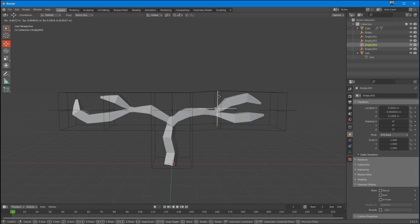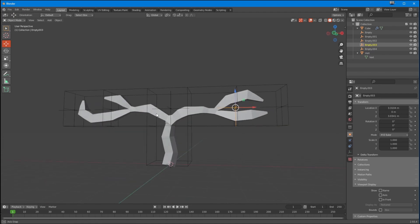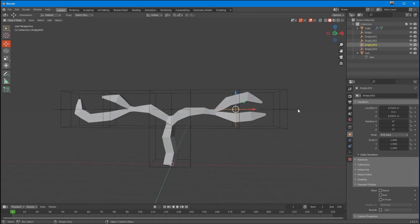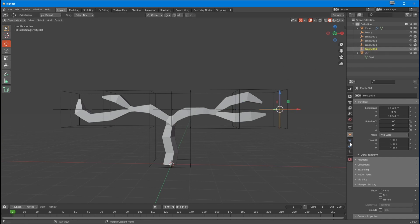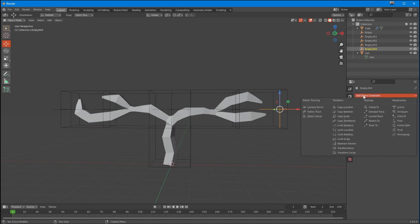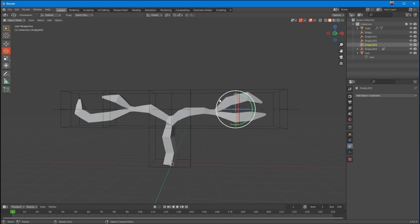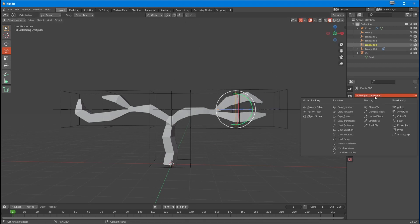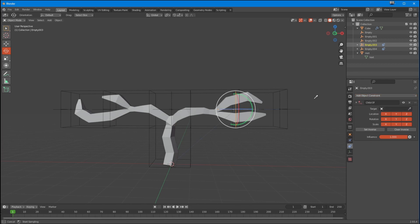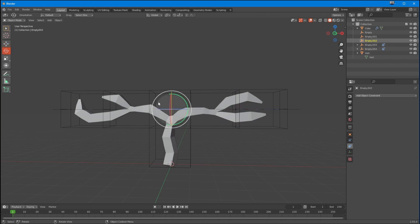Those empties are essentially controlling the motion. I can make one empty a child of another — let's go to Add Object Constraint and set it to be the Child Of Empty Three. So if Empty Three rotates, that one rotates. Then let's set Empty Three to be a child of Empty Two, so if Empty Two rotates, that does too.